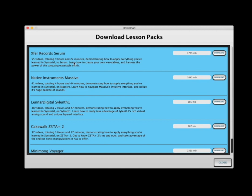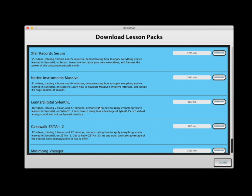We also have lesson packs for Massive, Silent, and a couple others. And like I said, the demo will have the first four or five videos from each of these packs. When you buy Syntorial, all of the packs and all their videos are included.